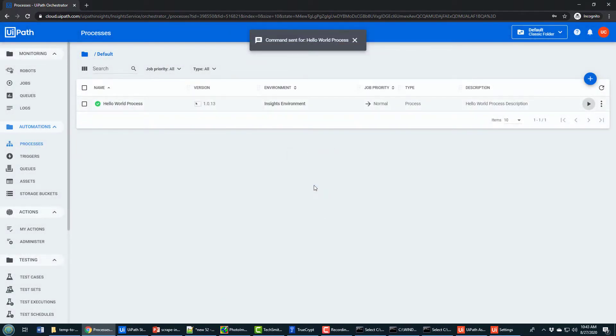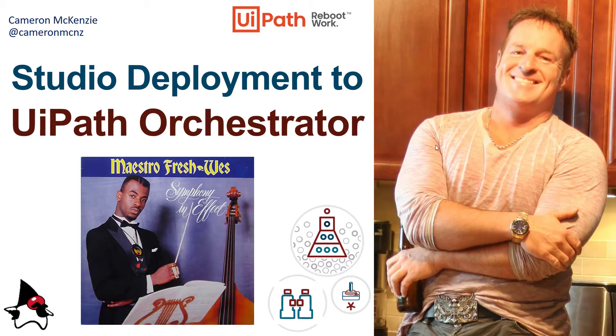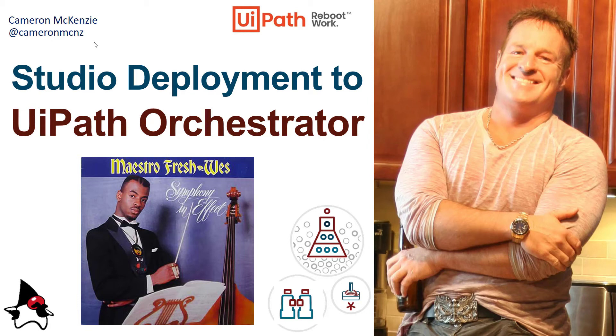And there you go. That's how you can push one of your projects from UiPath up to the cloud. And there you go. That's everything you need to know about studio deployment of your applications to UiPath Orchestrator. If you enjoyed this tutorial, why don't you follow me on Twitter or head over to theServerSide.com. That's even better. I'm the editor in chief over there. We got all sorts of great tutorials and articles about enterprise software development. And hey, why not even subscribe on YouTube?